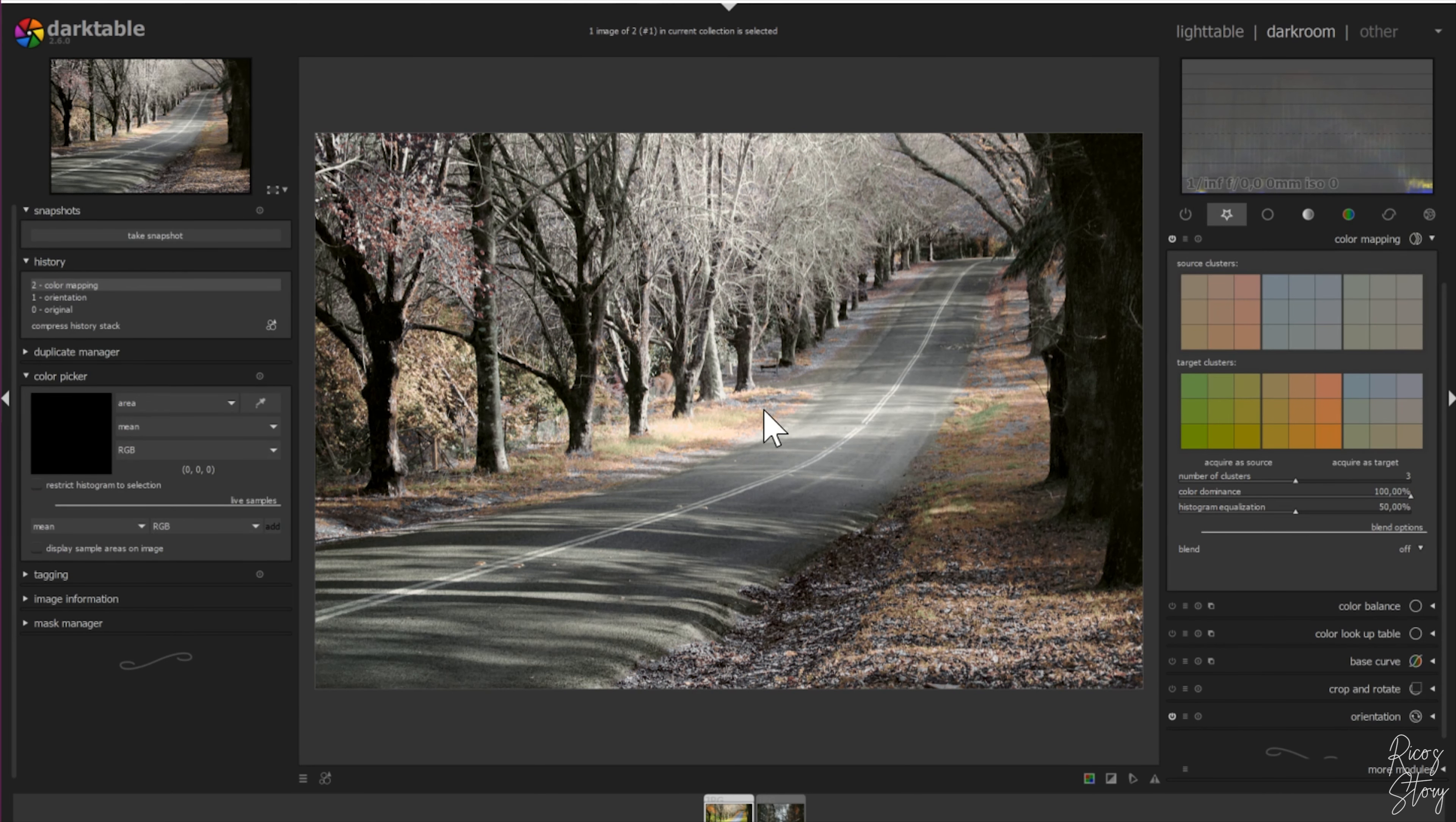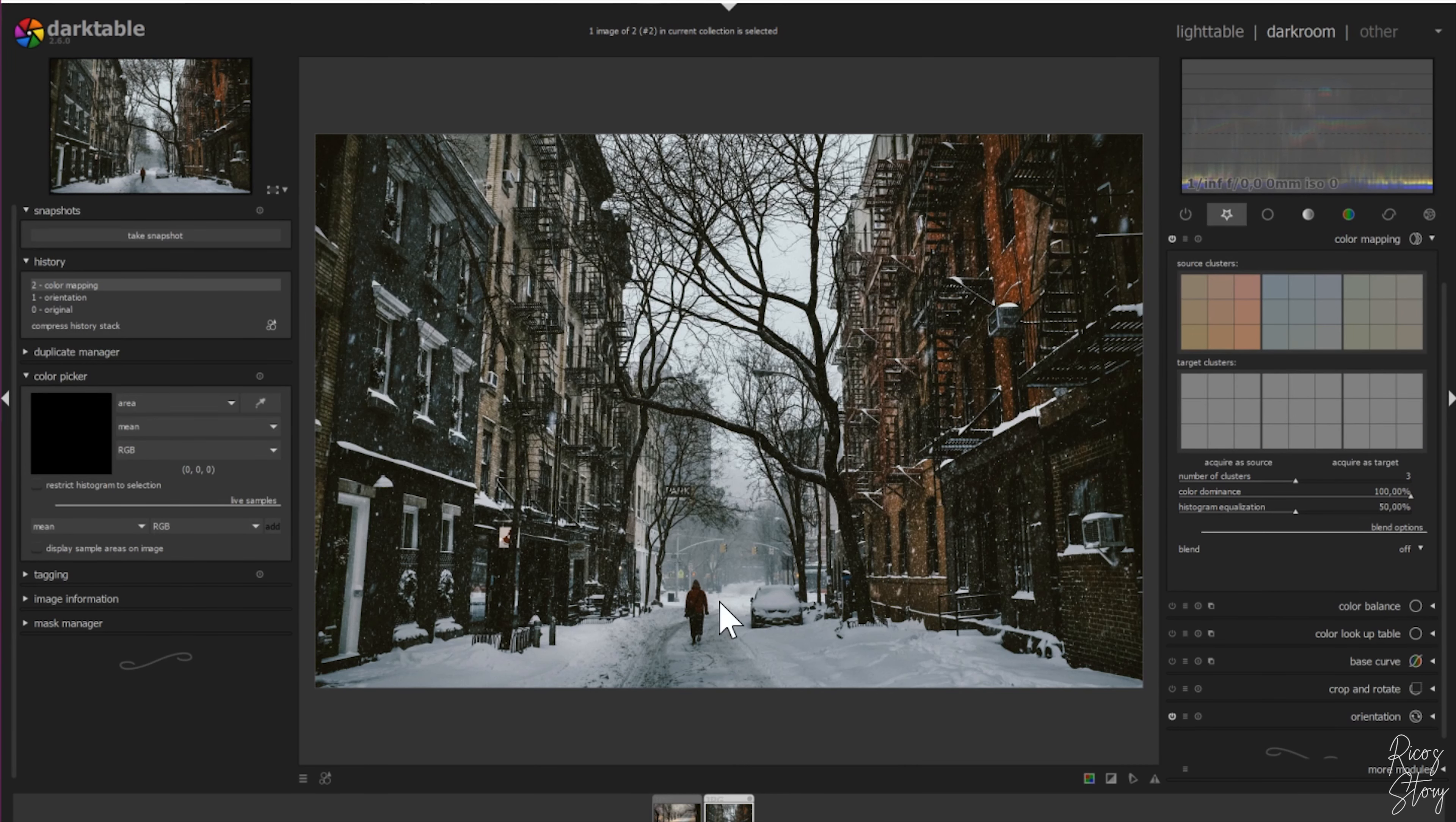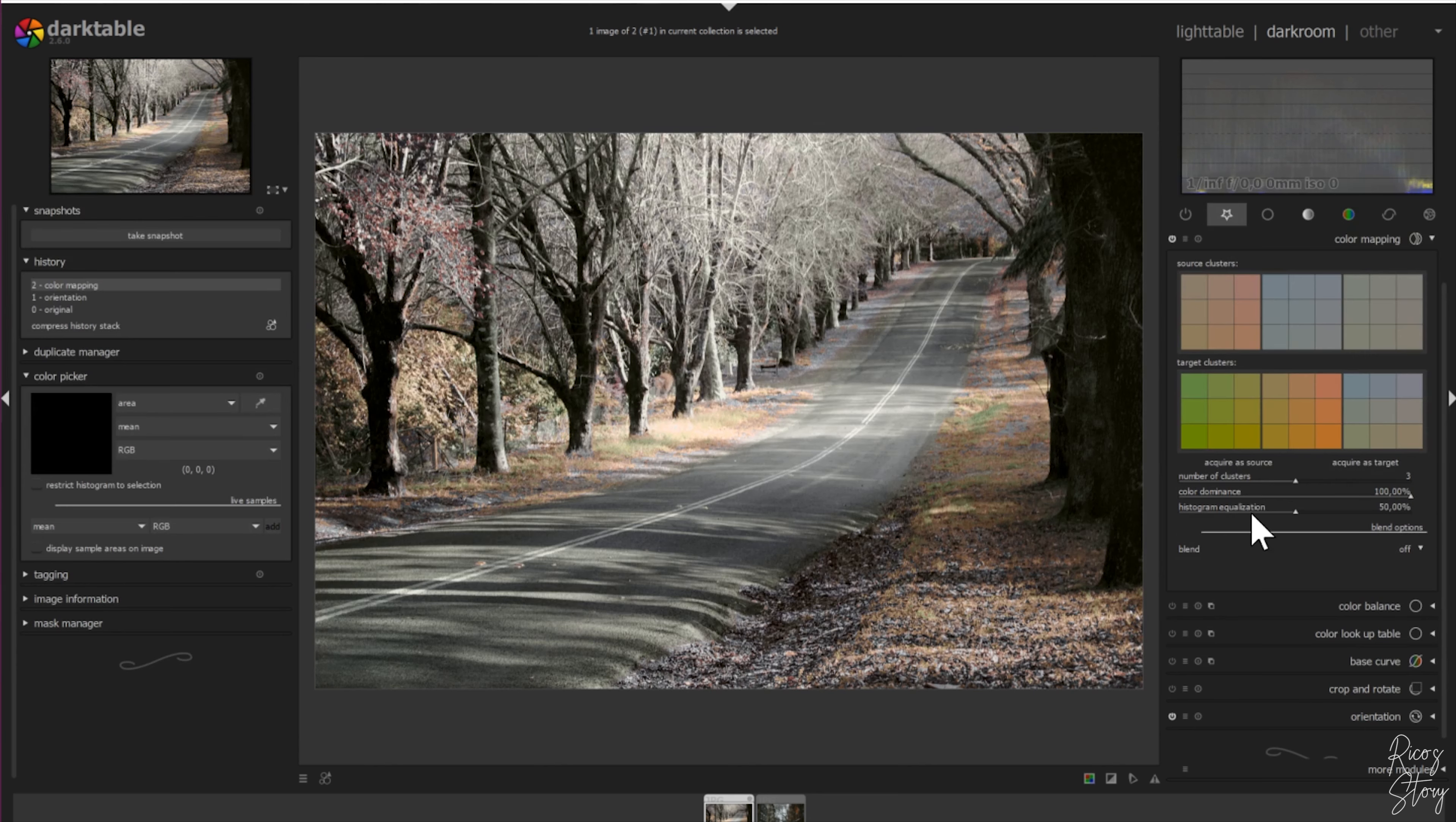And now you see it has changed a lot, it has changed drastically. The picture isn't looking very good just yet and you can see there's a lot of difference between the two pictures. Luckily Darktable has the opportunity to increase or decrease some of the things that you've applied to this picture. So let's start with that.